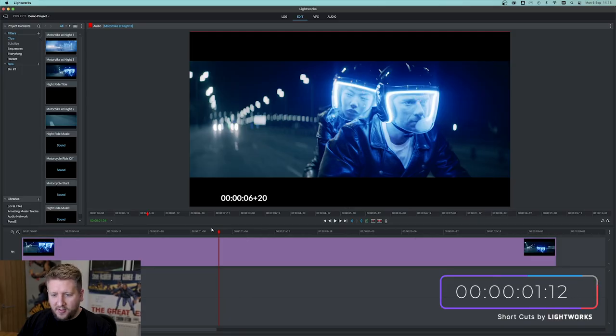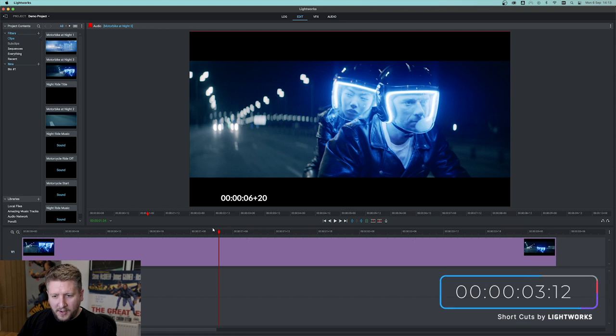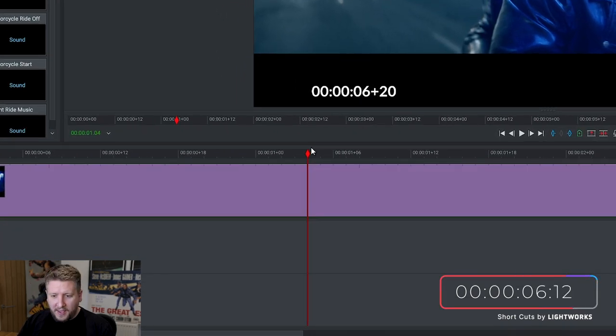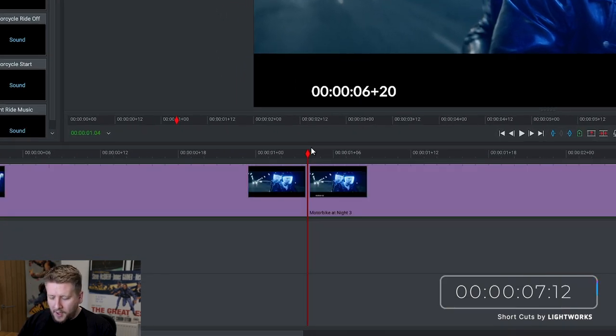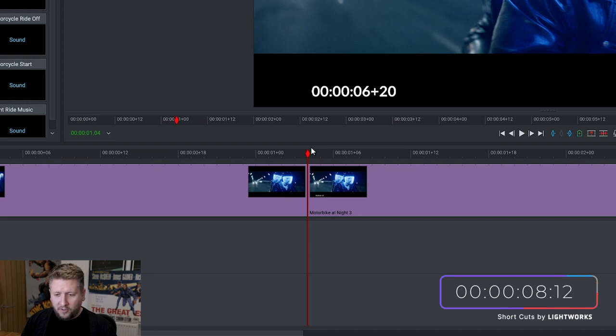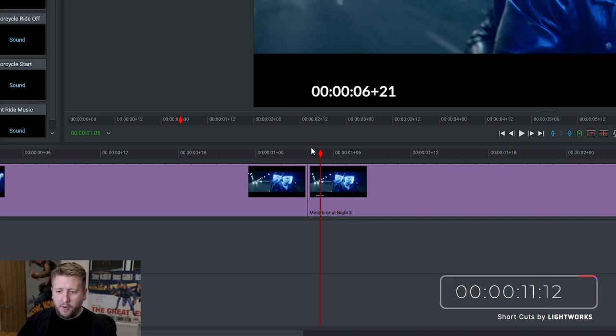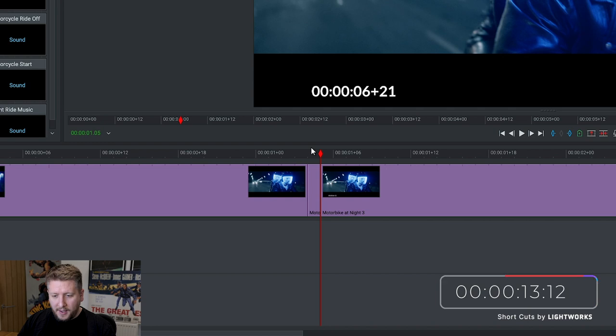Okay, so here we are inside Lightworks. We've got our footage loaded up, our playhead is in the right place, so we're going to hit the C key to make a cut. Then we press the right key on the keyboard to move forward a single frame and hit the C key again.